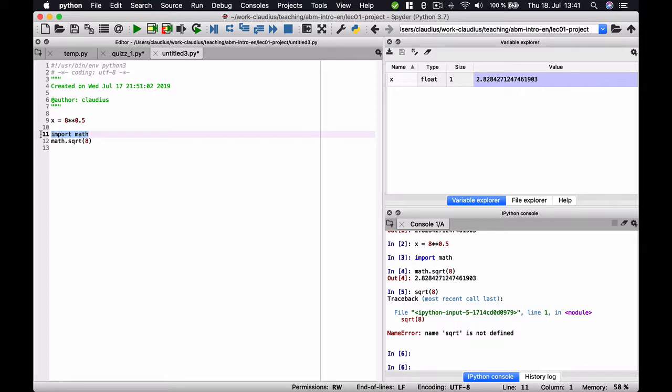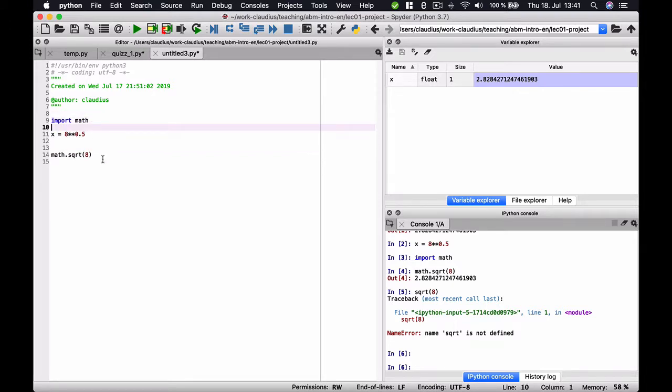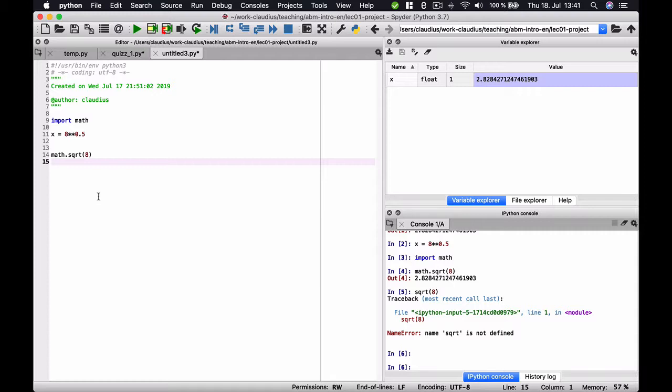It is usually good practice to put the import statements at the very beginning of your script so that you know all about all the dependencies of the script. But there are also other ways actually to import elements of a module.